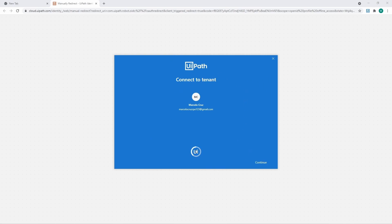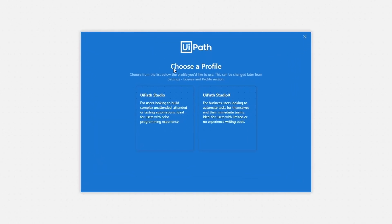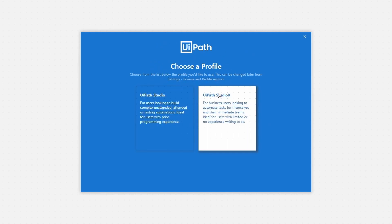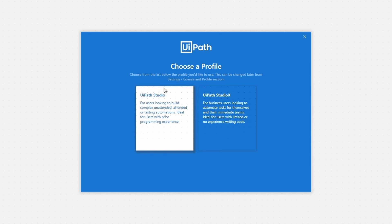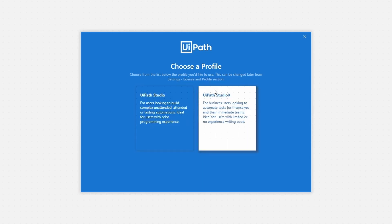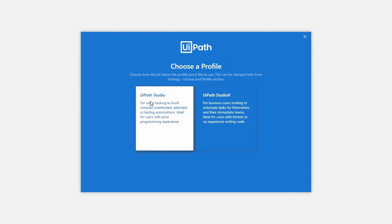Now we just have to wait, and then we have to choose the Ypath profile. We have two options: Ypath Studio and Ypath Studio Pro. The Studio Pro profile is the most complete and advanced version with more features, while Studio is a more simplified version. We will use the Ypath Studio Pro profile, so let's click on it.